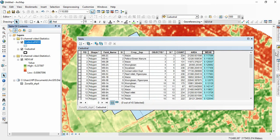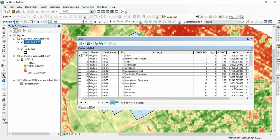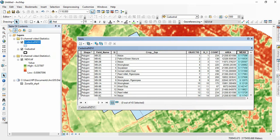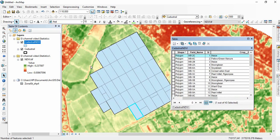Now you can open this table. You will find all the mean is there. This mean is NDVI mean. For each parcel, one NDVI is attached.